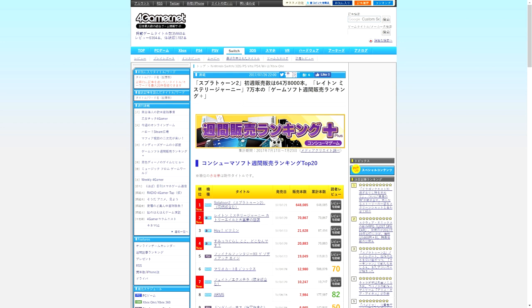To put that in perspective, the number two title on their list, which is also a new game for 3DS, Layton's Mystery Journey by Level-5, sold 70,867. That's an insane amount. Splatoon 2 is well on its way to topping a million, maybe even two million units in Japan, just Japan.